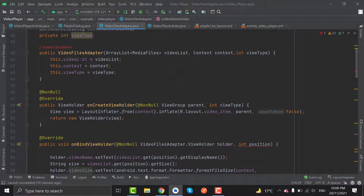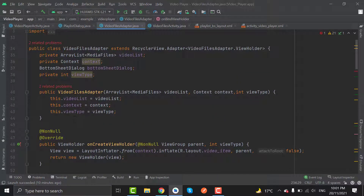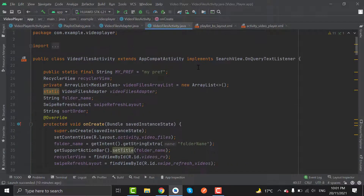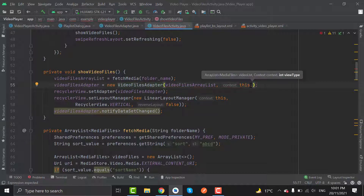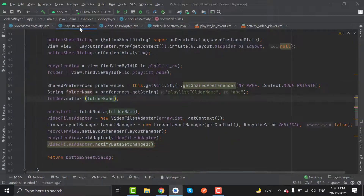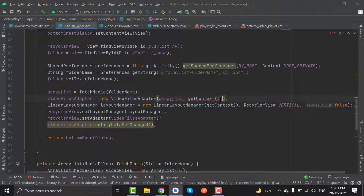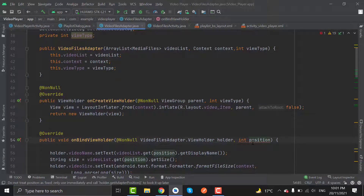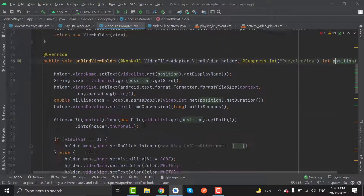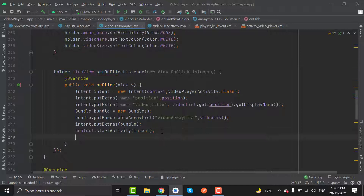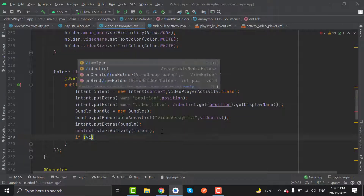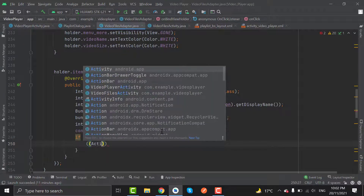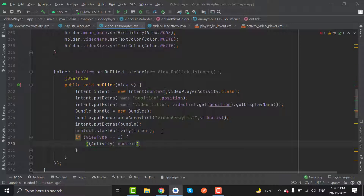We can see two problems — we have to pass viewType in the constructor where it is used. First pass it in VideoFilesActivity as 0 for viewType, and in PlaylistDialog pass it as 1. Now the error is gone. The last thing we have to do is in holder.itemView's click listener, below startActivity, create an if statement: if viewType equals 1, then finish the activity — ((Activity) context).finish().